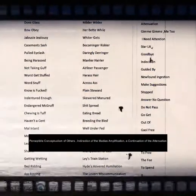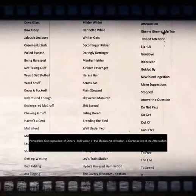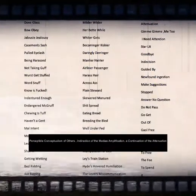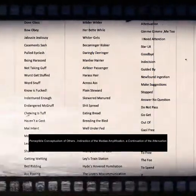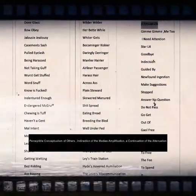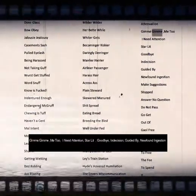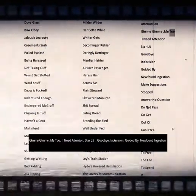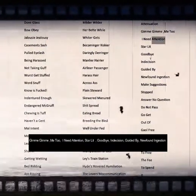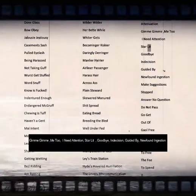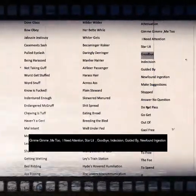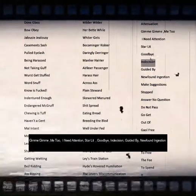Perceptible conceptualism of others, indirection of the media's amplification, a continuation of the attenuation. Gimme gimme me too, I need attention, starlit, goodbye.